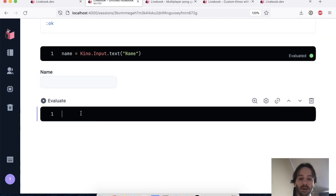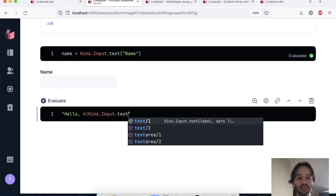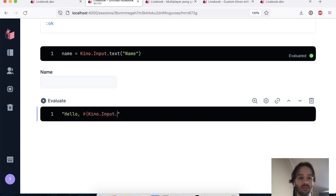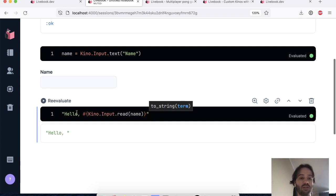So let's say hello. And I want to read from the name input that we rendered on the page.